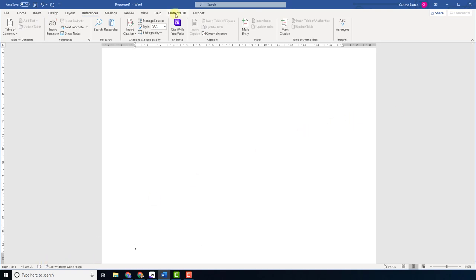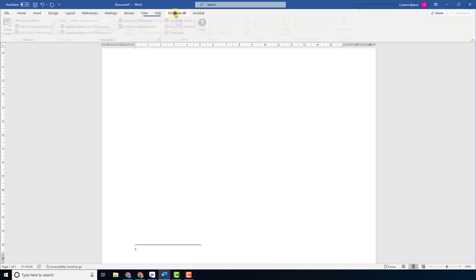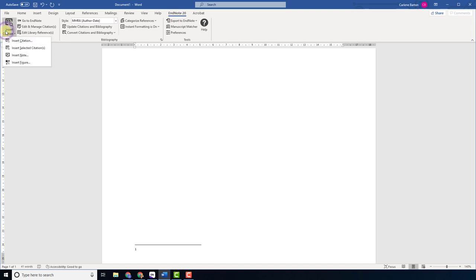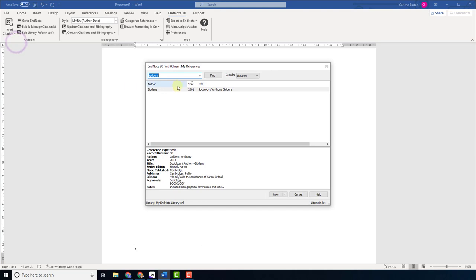Now select the EndNote X20 tab in Word and then select Insert Citation. Select Insert Citation again and search for the citation.